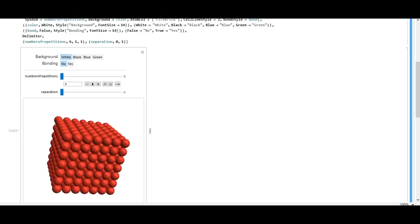A crystal structure is just the way in which atoms, ions, and molecules are spatially arranged in 3D. A unit cell is its smallest repetitive volume, which means that it has to contain the complete lattice pattern.